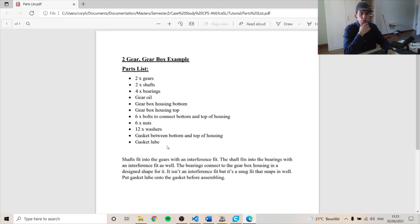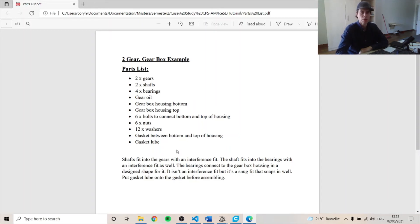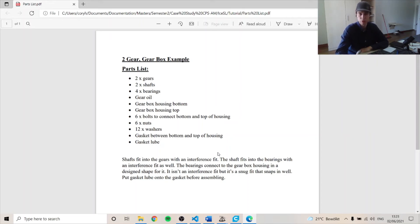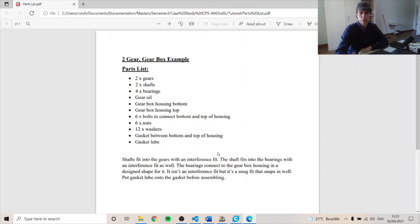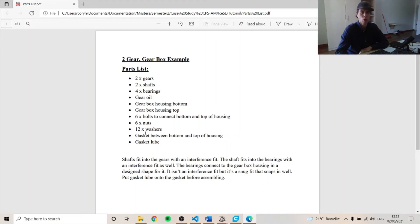So we can have the shaft as an interference fit with the gear and the bearing. So you can put the shaft into a freezer and allow the tolerance to be tight and then do the assembly. And also with assembly, you want to make sure you put the gasket lube on the gasket before you do the assembly.